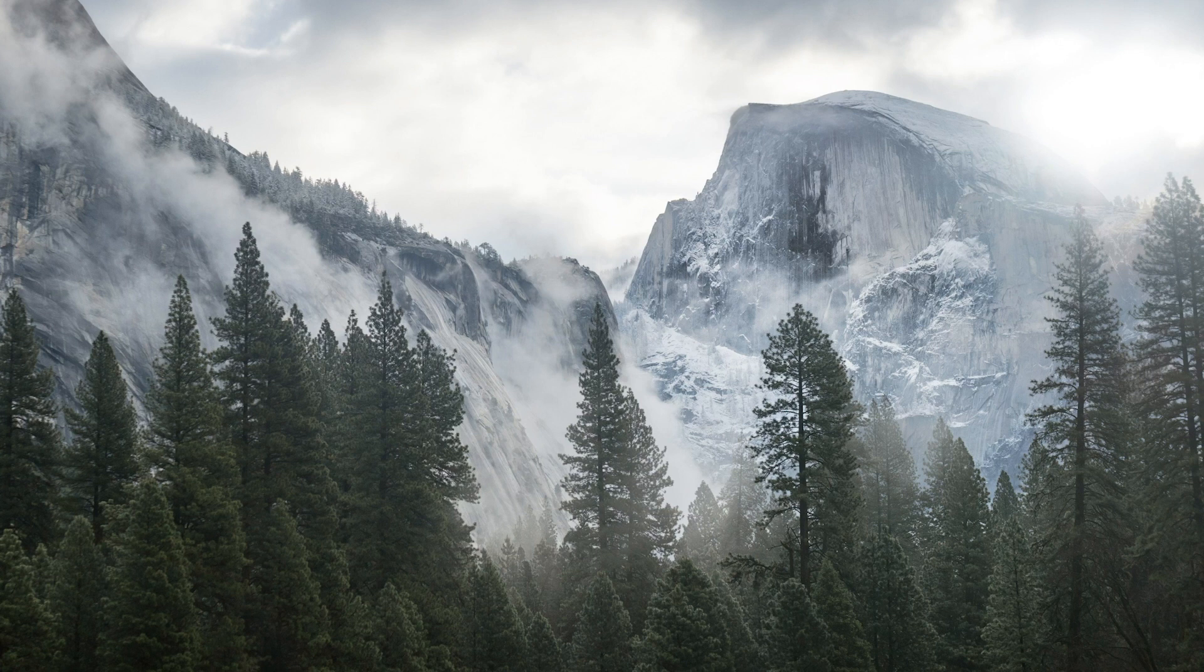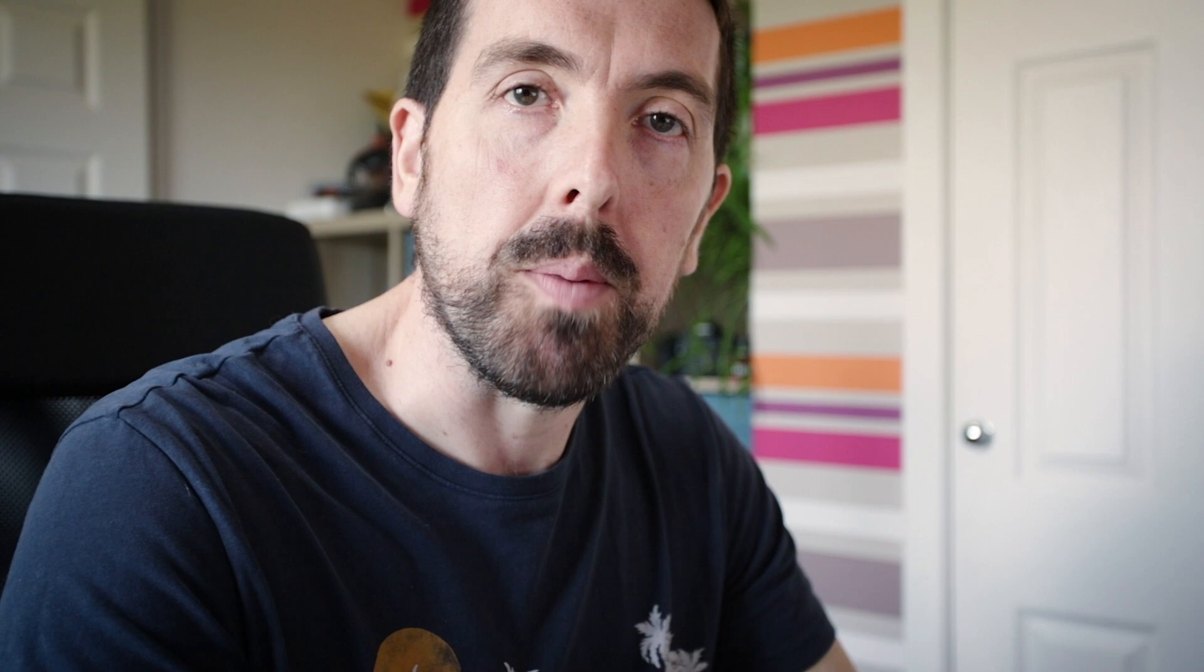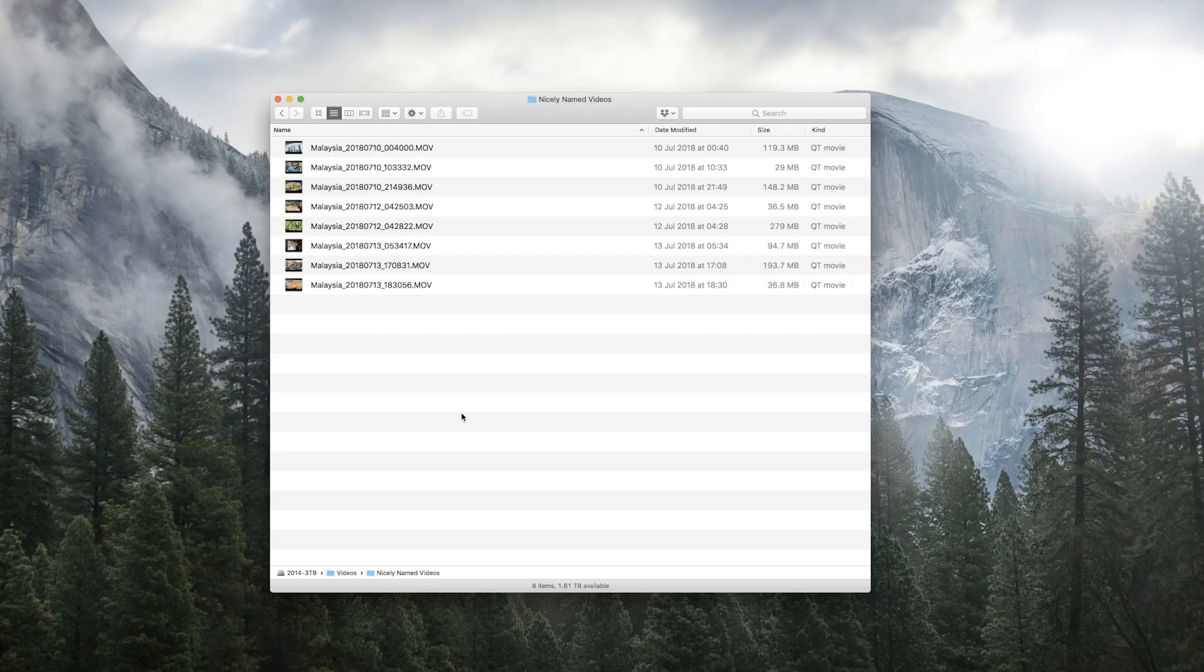If we have a look at our nicely named videos folder now, we'll see that all our videos have been named with the project, the date and the time they were taken, which is great.